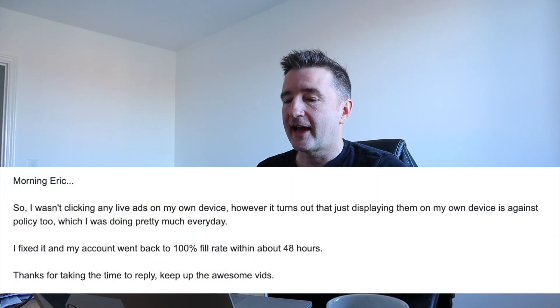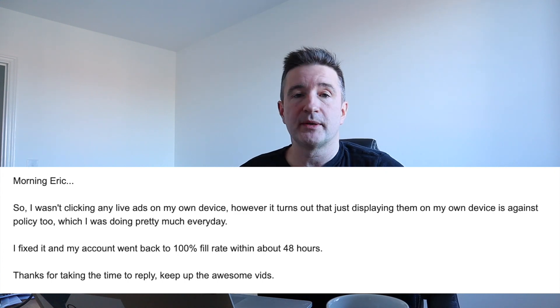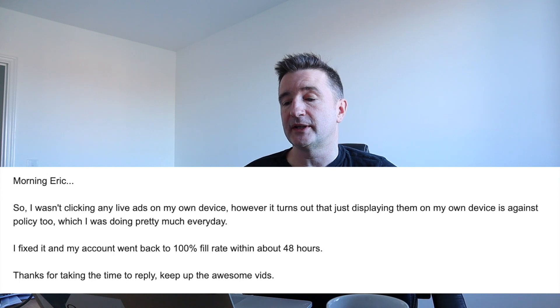I said I personally think it's a bad idea to close your account and open a new one — it just looks dodgy. You'd have to set up a new Gmail account and everything, and from people I've spoken to, it's not just your Gmail account, it's also your IP address. Once you have a bad account, that kind of follows you around. So I told him to try to appeal instead. He responded back — and he'd sorted it with no help from me. He said: 'I was checking my live ads on my own device. It turns out that just displaying them on my own device is against policy, which I was doing pretty much every day. I fixed it and my account went back to 100% fill rate within about 48 hours.'